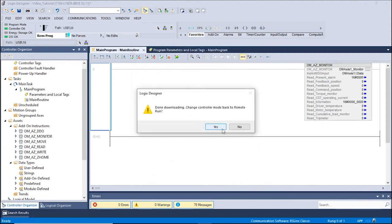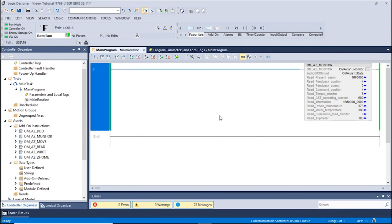A second window will appear regarding the change to Remote Run. Click Yes to continue. Now we can see various parameters of the motor and driver. We are now able to monitor the motor and driver with the Monitor AOI.